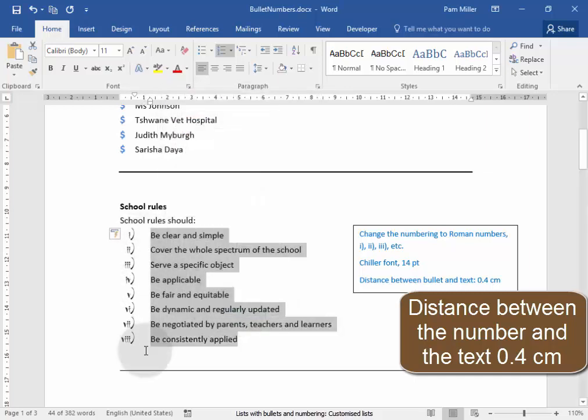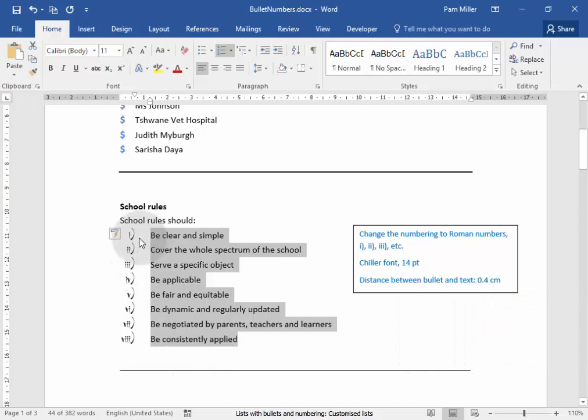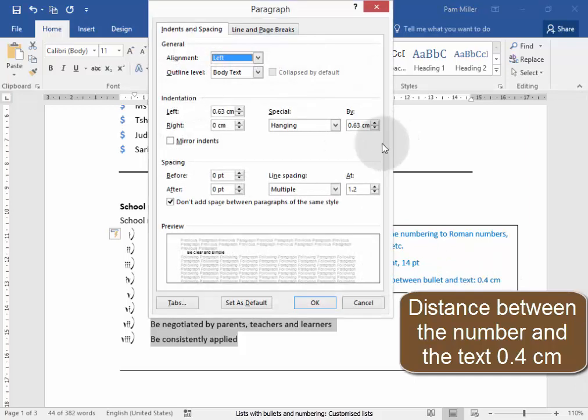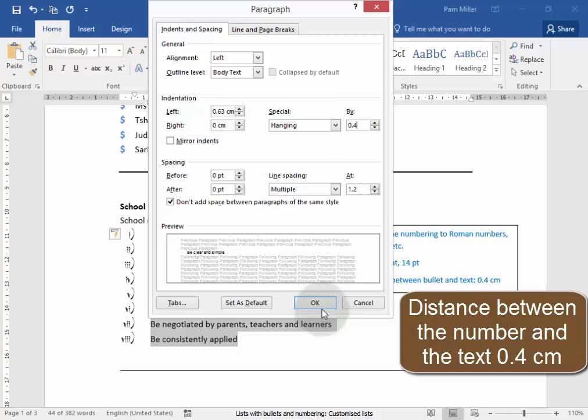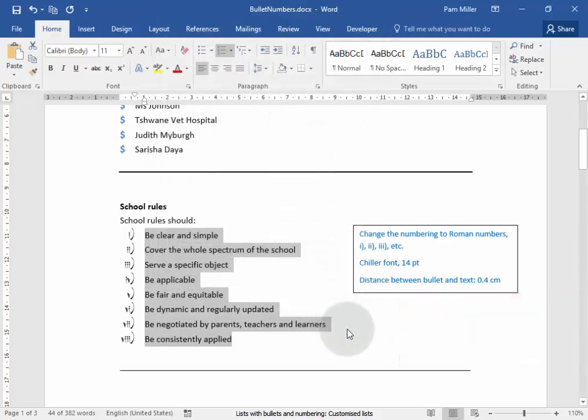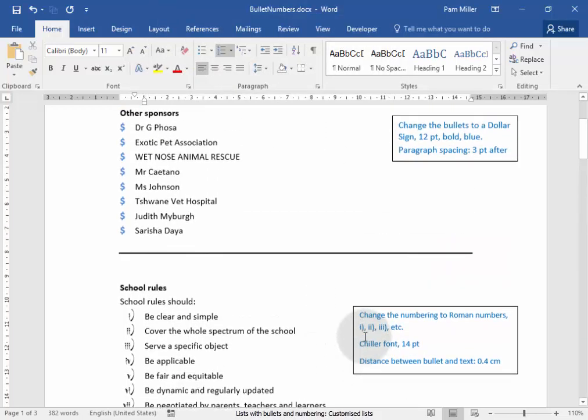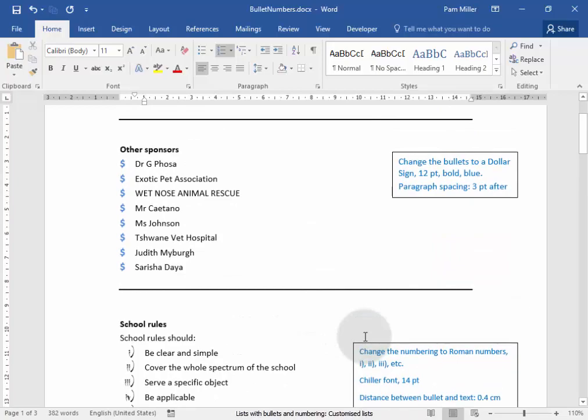That is correct. Let me just check the space here in the middle. It should be 0.4 centimeters. 0.4 centimeters. There we are. We have customized these bullets and numbers.